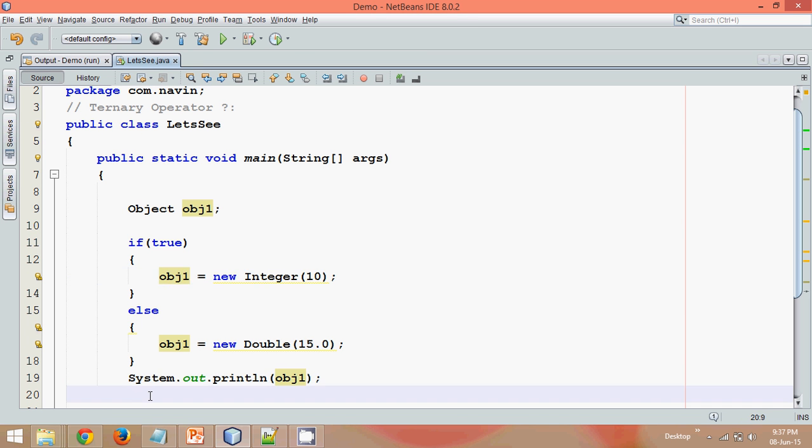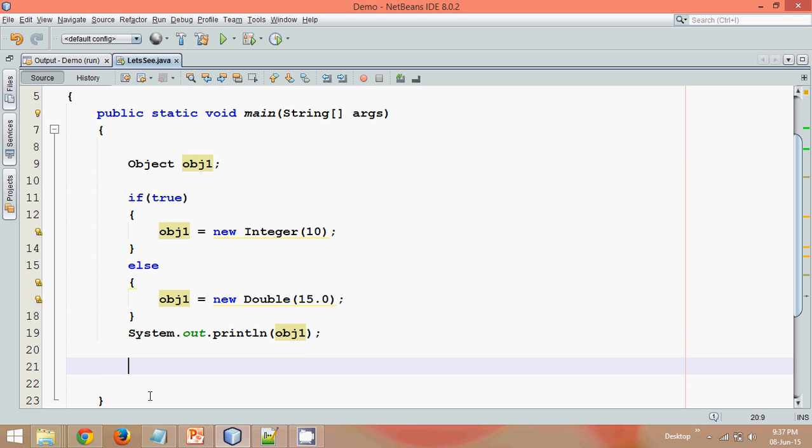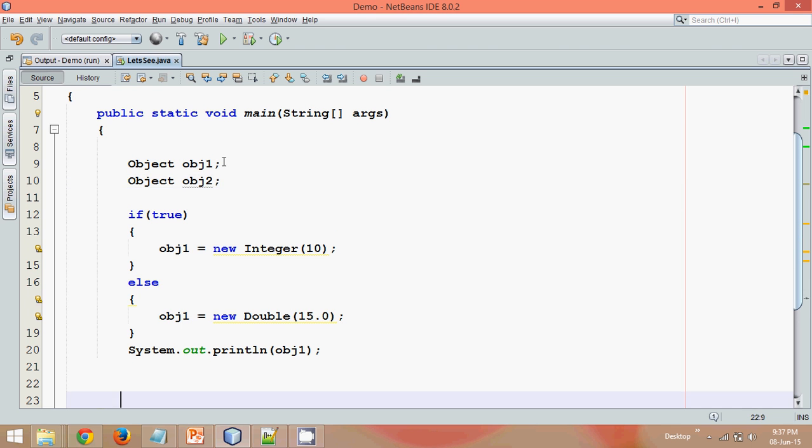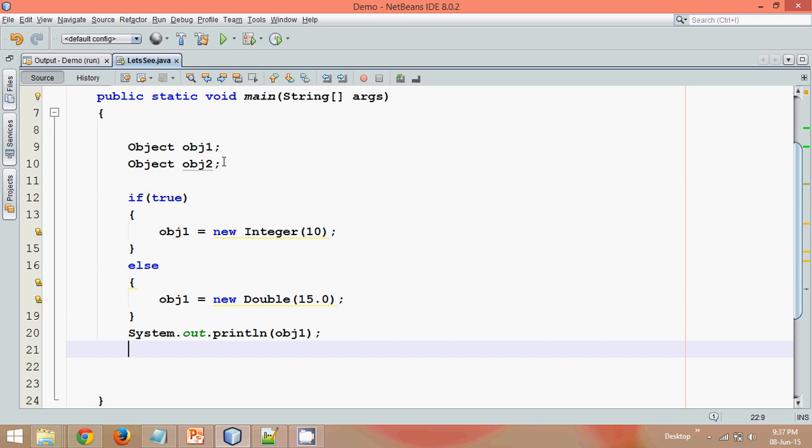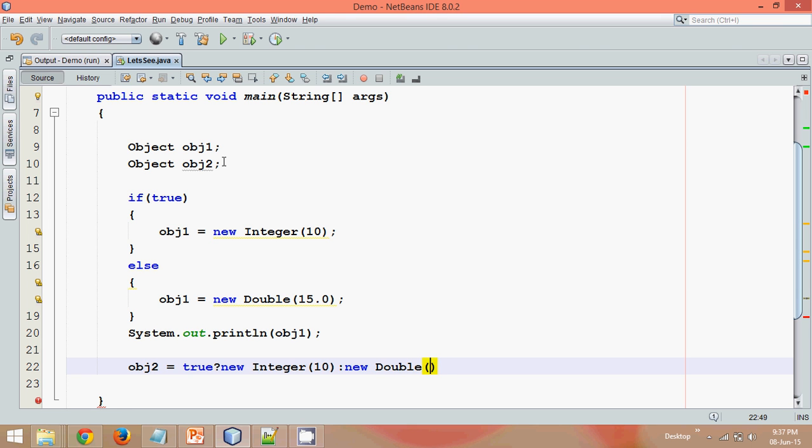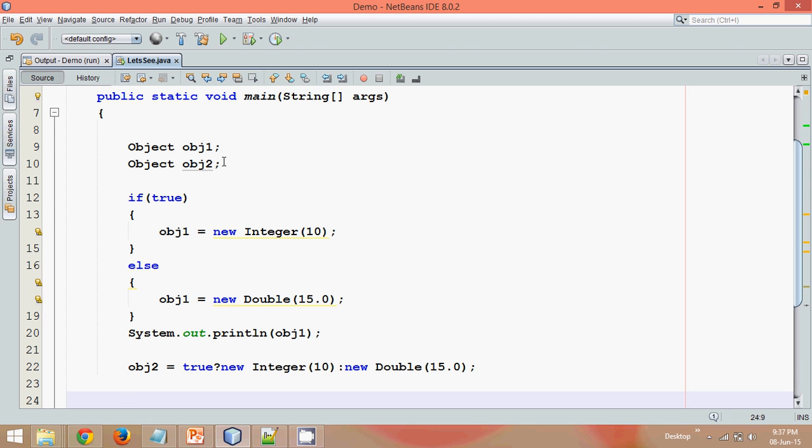Now if you try to convert this code into ternary operator. So since we said that ternary operator is just a replacement for if-else, let me use one more object here which is obj2. And let's try to write this in ternary operator. So how to write this? We have to say obj2 equal to, if it is true, we know it will be always true, question mark. If it is true, we have to return new Integer with value 10 colon new Double with value 15.0. Now question arises, what will be the output of obj2?